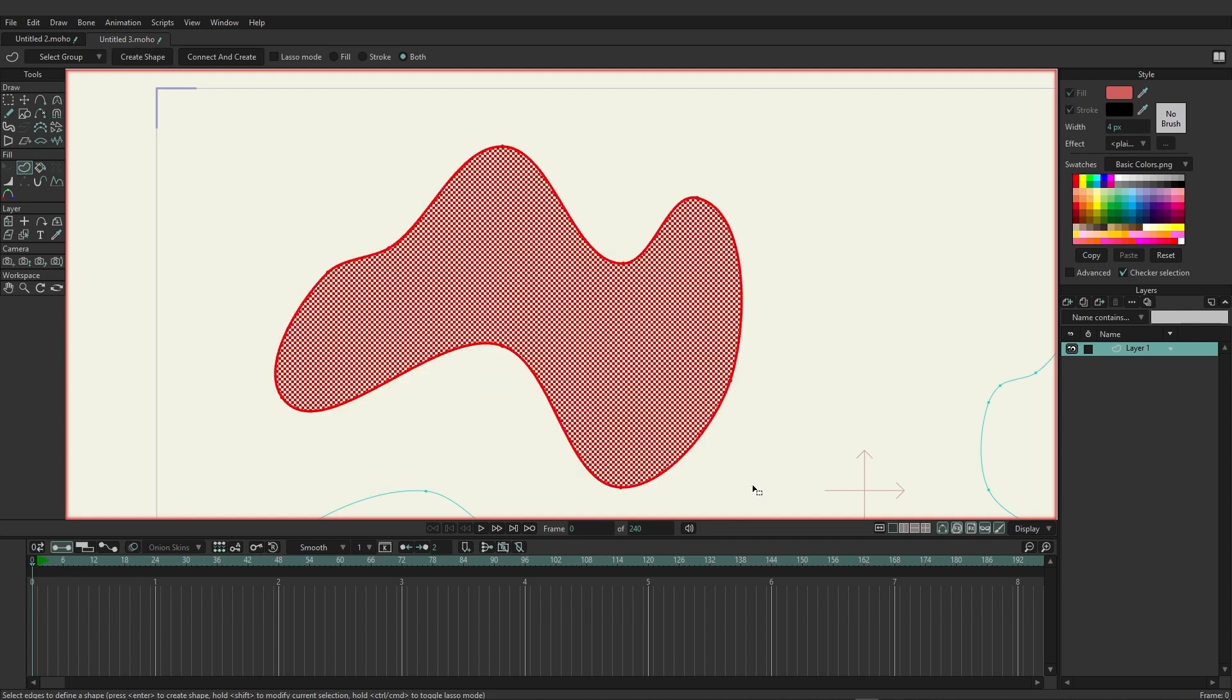When I do this and release you'll now see we have a red checkerboard indicating this is selected. And at the top with the create shape tool you have the ability to choose if you want to fill in just the fill color, stroke, or both and it will take what you have from the style panel to apply this.